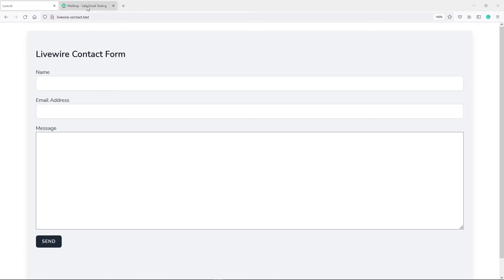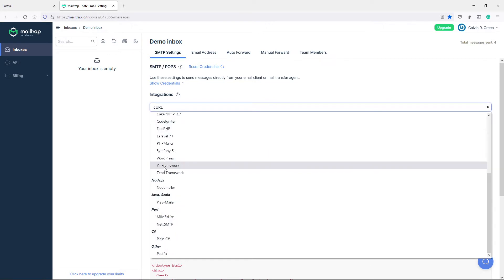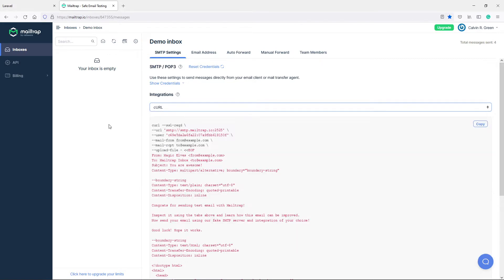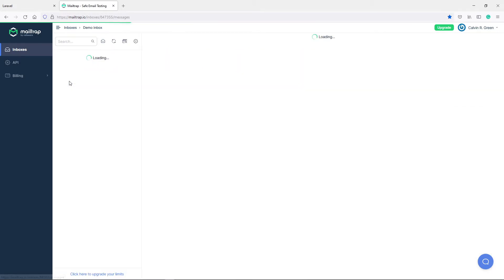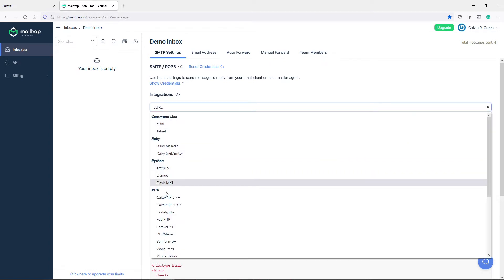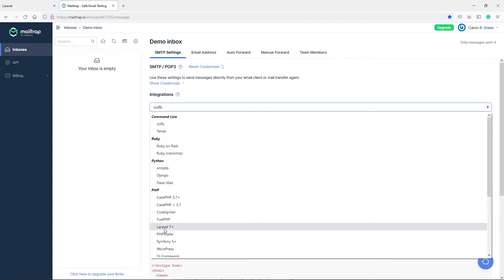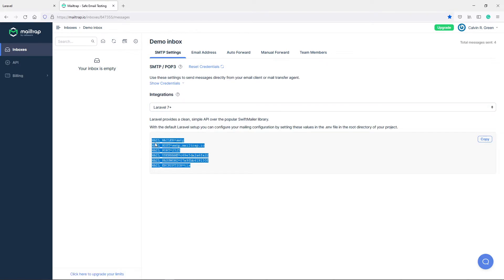I want to actually use Mailtrap in order to actually receive the form. So let's quickly go to PHP. In your Mailtrap, you just go to inside, then you'll see your demo inbox. When you get to this part, just go to your demo inbox right there. Then you'll see your integrations right here. Go to PHP, you're looking for Laravel 7 Plus, and just copy all those details right there.